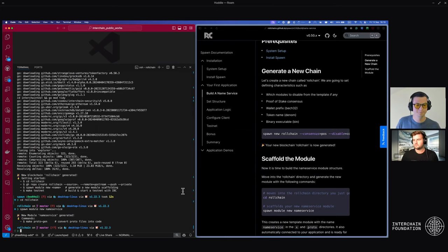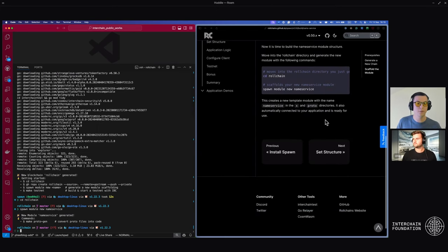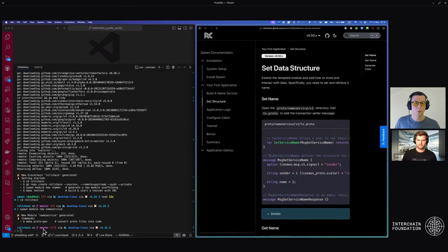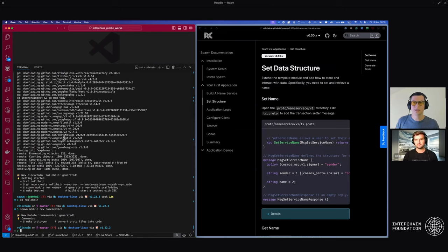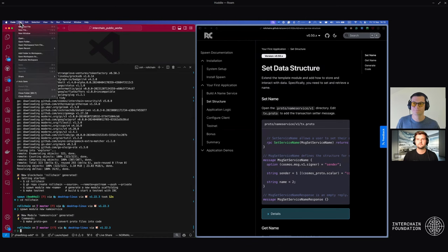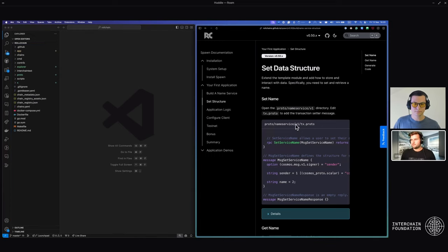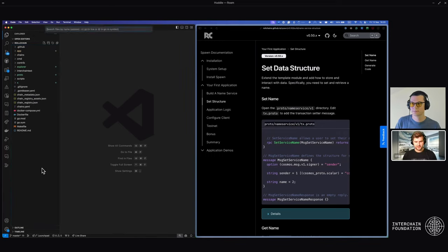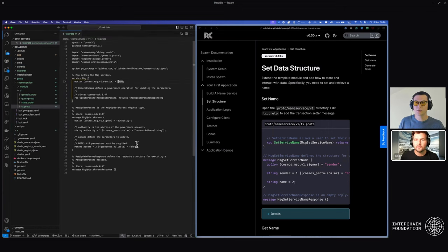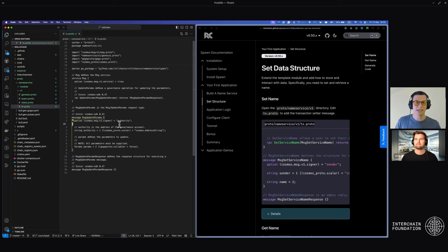Scroll down in the documentation and we can now move to setting the structure. We're going to start modifying files, so it's important to open this up in your code editor so we can see the structure of the application. We need to open tx.proto — just Ctrl+P and it should open up. Here's a proto file. Think of this as the base data structure for what our application is going to interact with. It gives us a format that we can begin to plug into and have auto-generated code.